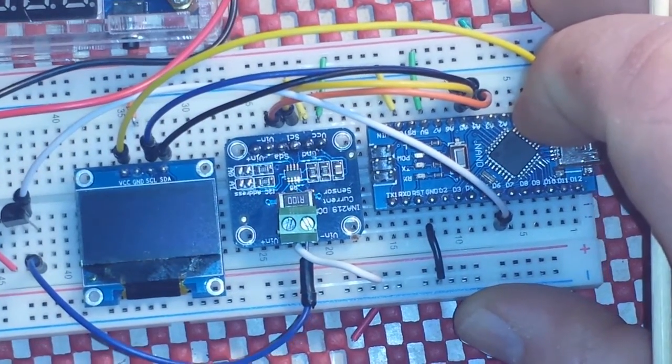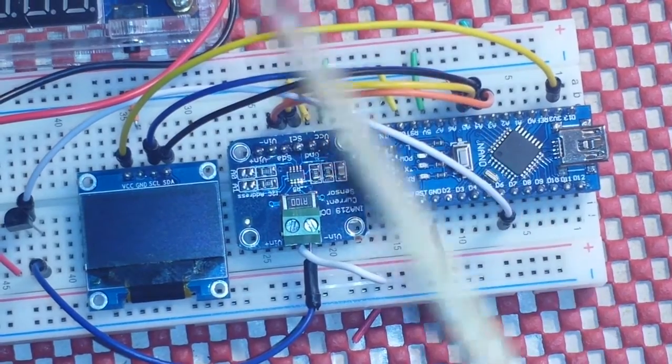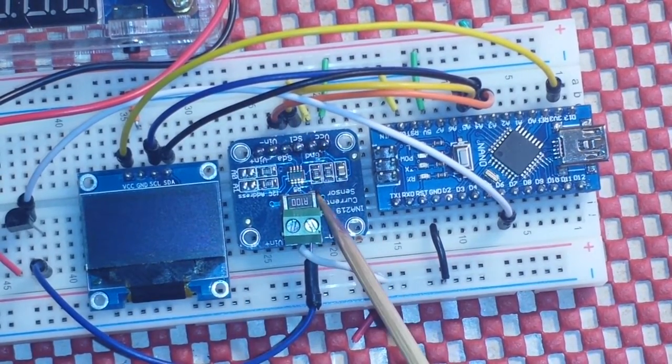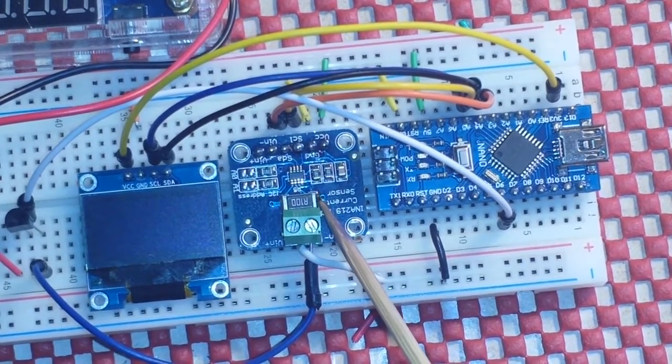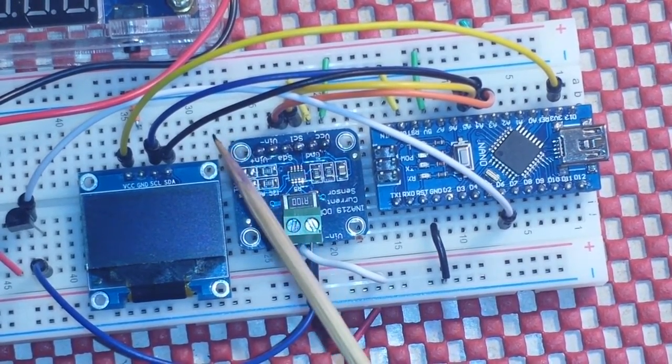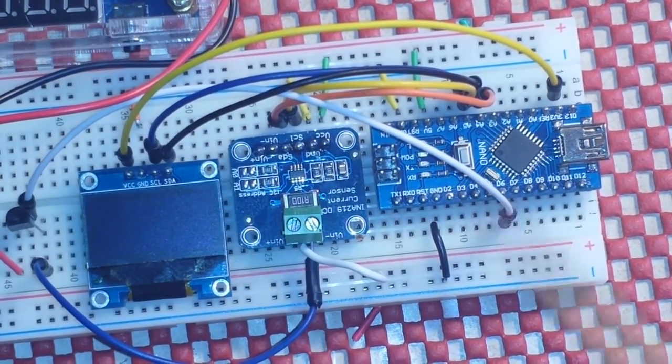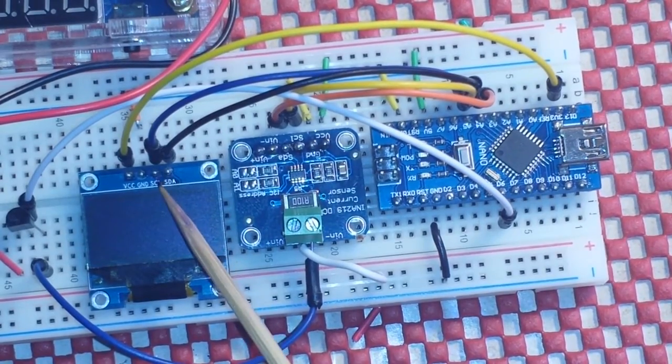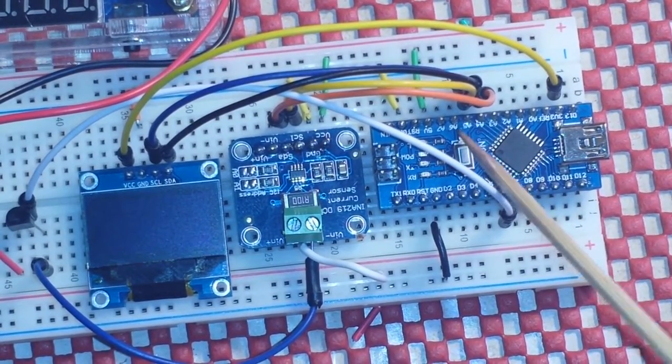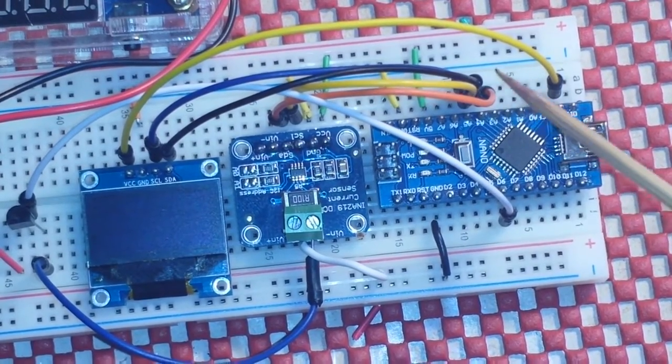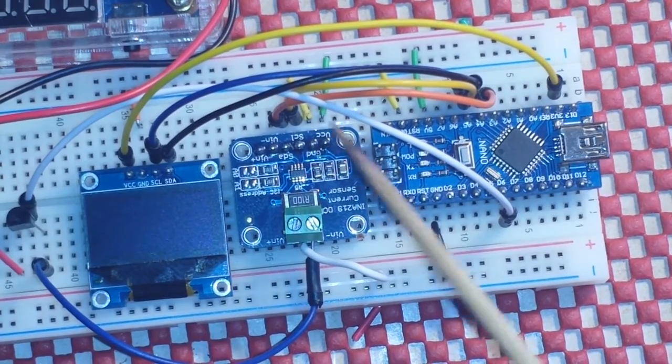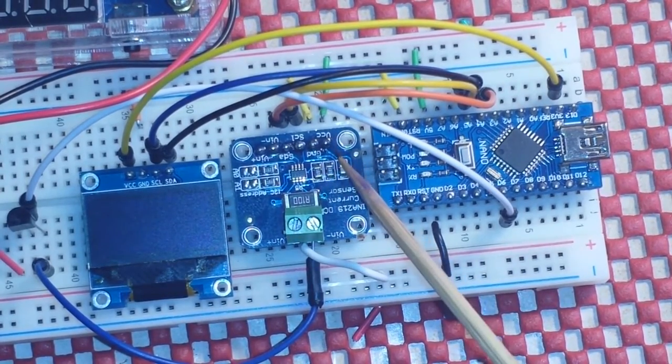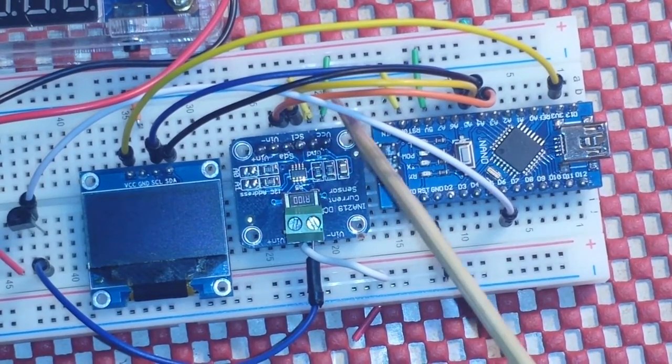So let's talk about the connections real quick. Now the OLED and the INA219 current monitor are both I squared C devices which means they each have a serial data pin going to A4 on the nano and a serial clock pin going to A5 and you can see how there are four pins here. You can just gang them up like that. There's no problem at all.